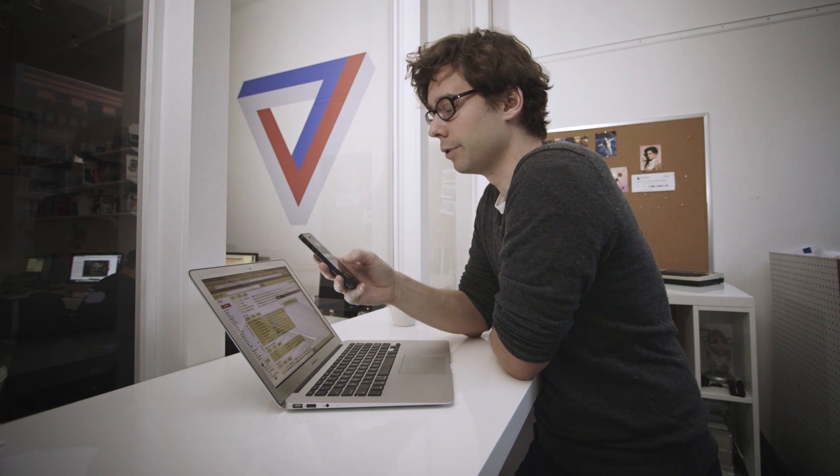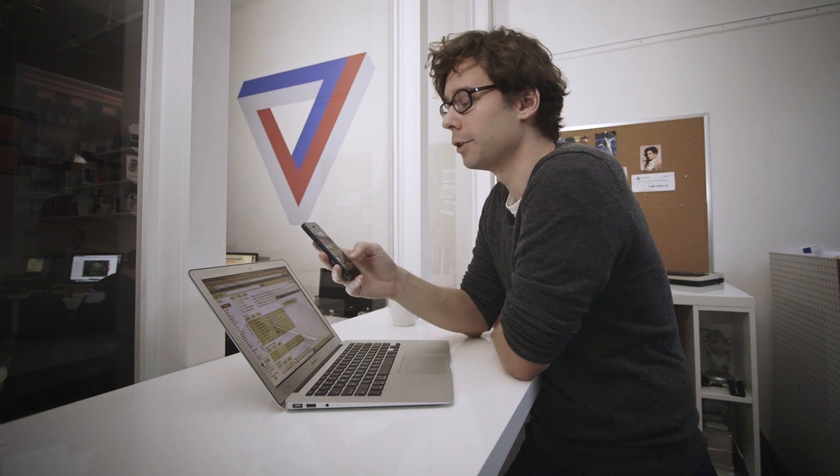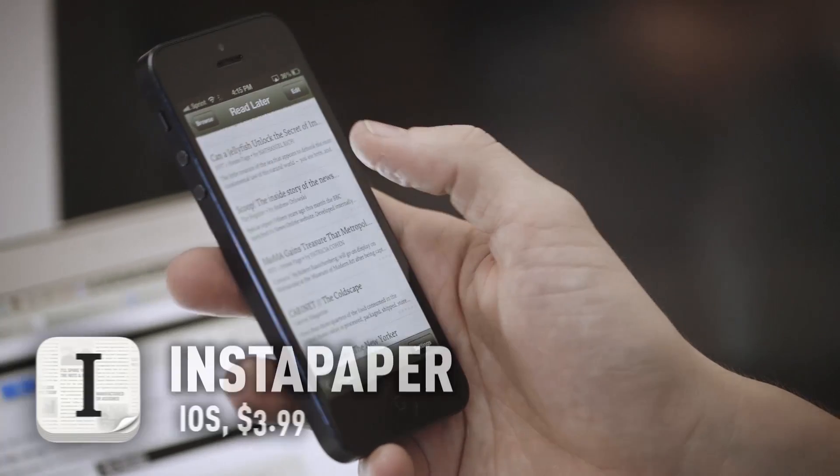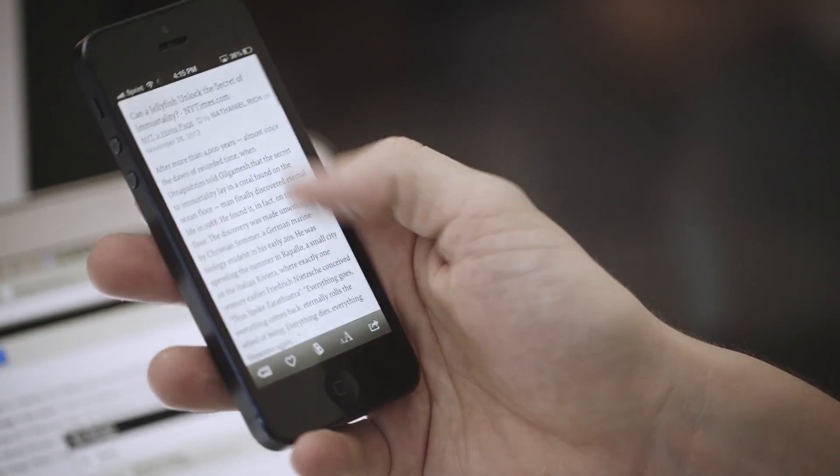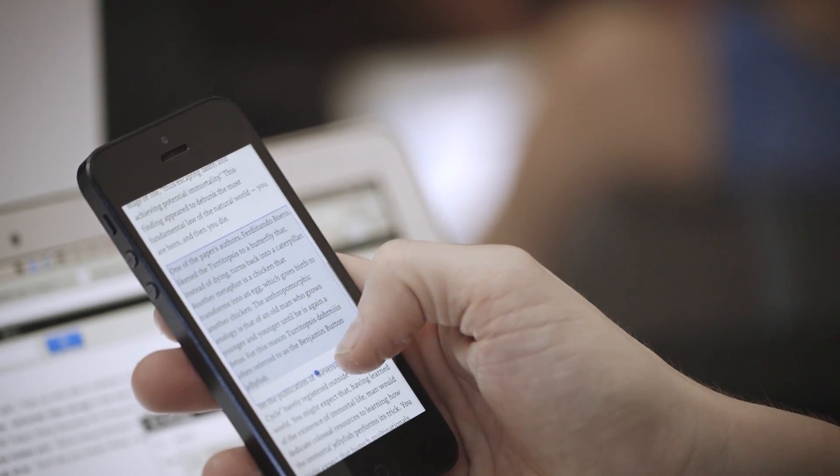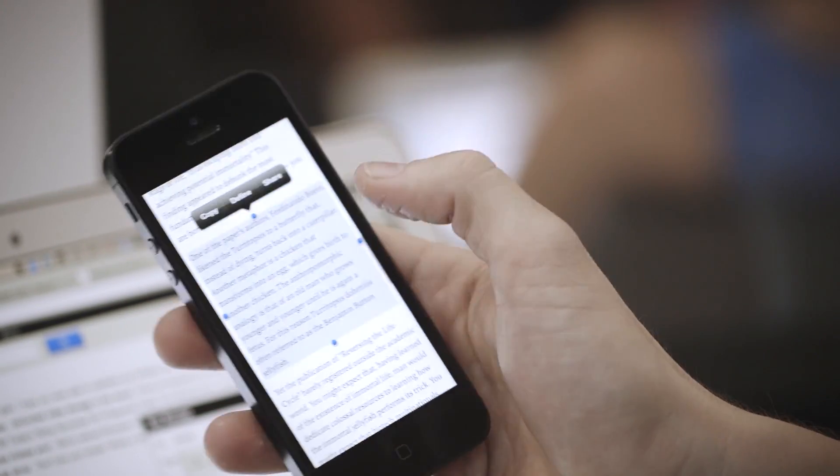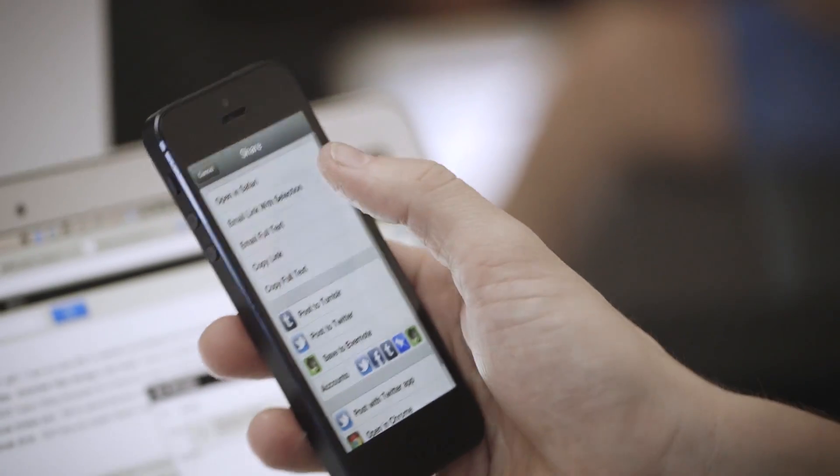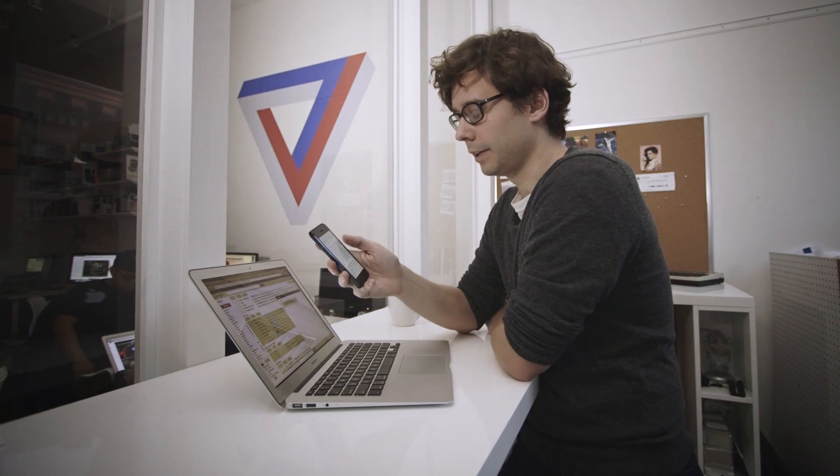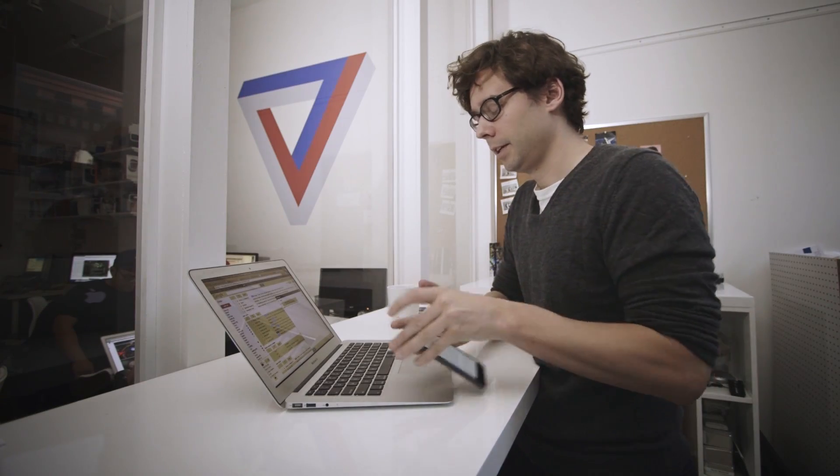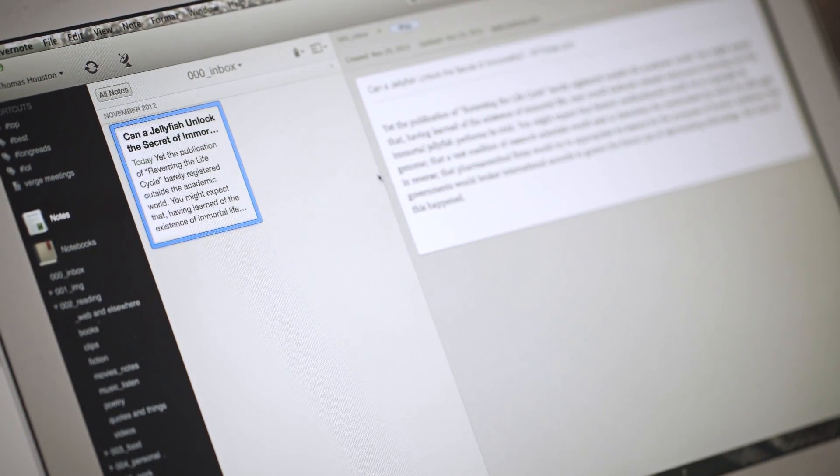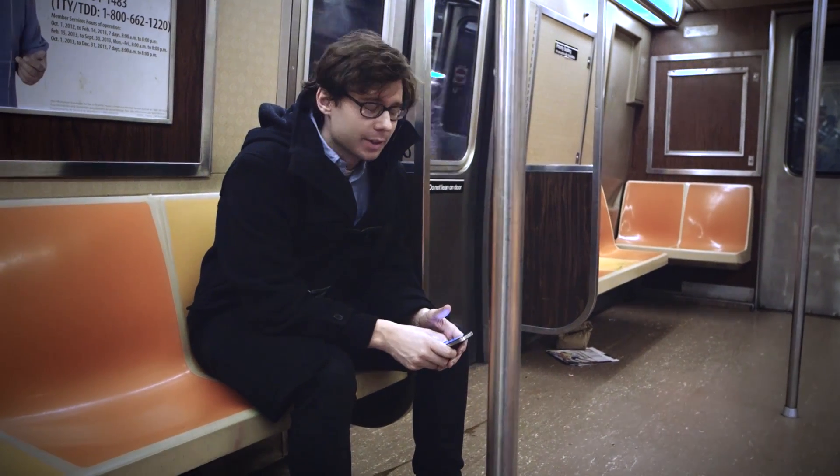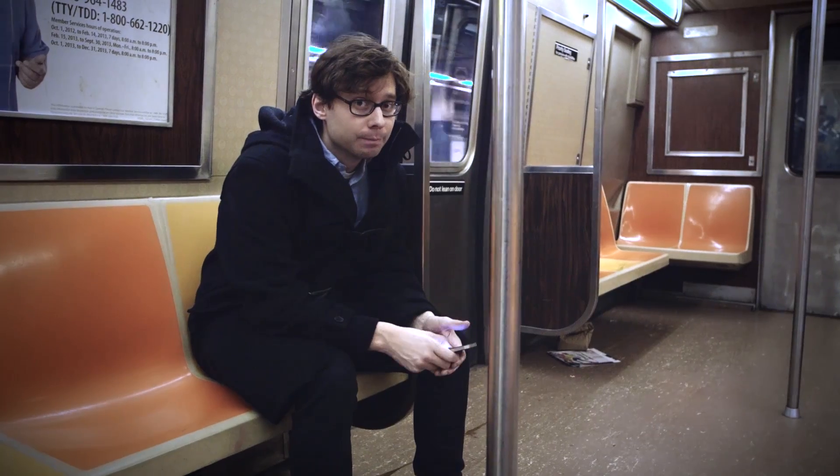What I usually do is actually just email stuff to an Evernote-specific email account. So if I'm in Instapaper, and I go for that same Jellyfish article, I'll highlight it, the entire thing, click share, email link with selection, email it to myself, it'll send, it will appear on Evernote. So yeah, it's a bit of a workaround, and it's not really perfect, but it works for me.